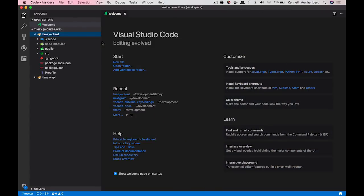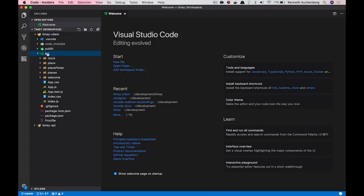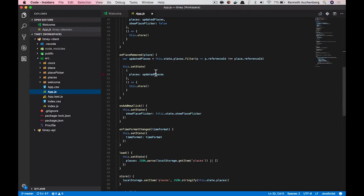So what I have open here in VS Code is my front end project, timeyclient. And if I, for example, make a change here to app.js, let's just make a change.